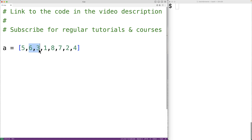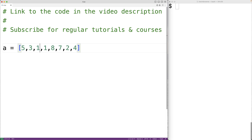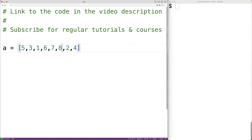Then the items at the next two indexes would be compared. 3 is not greater than or equal to 6, so we would swap those items to get 3 and then 6. Then 6 and 1 would be compared, and 1 is not greater than or equal to 6, so we would swap to get 1 and 6. When we compare 6 and 8, this time 8 is greater than or equal to 6, so there would be no swap. Then we compare 8 and 7, swap to get 7 and 8, then 8 and 2 swap to get 2 and 8, then 8 and 4 swap to get 4 and 8.